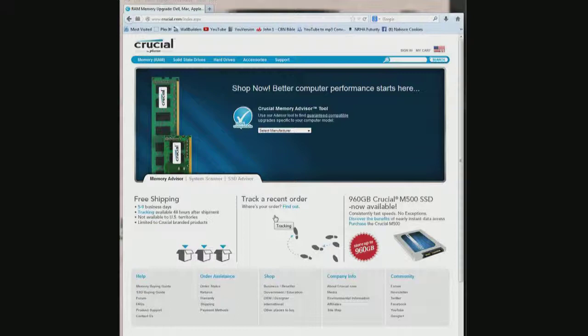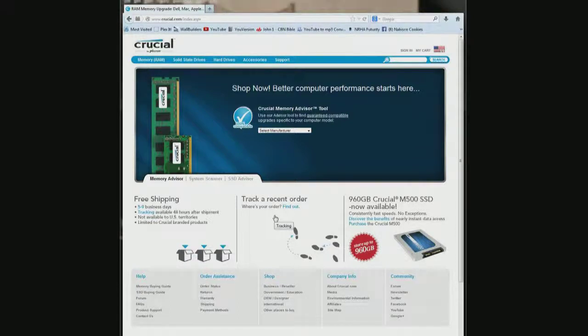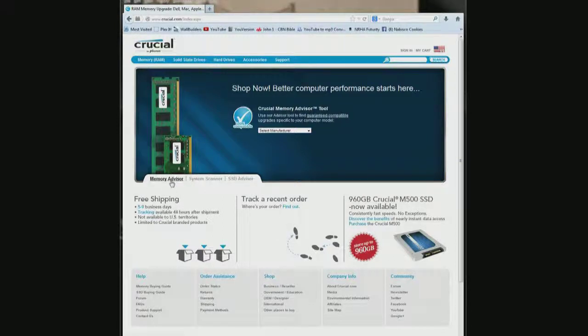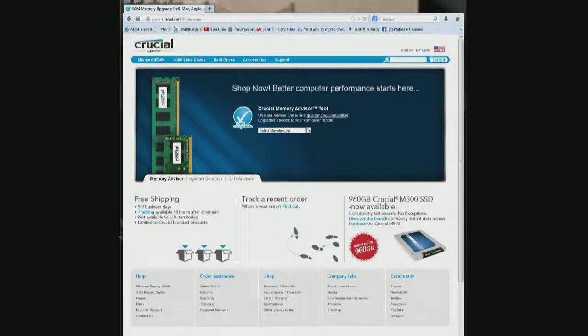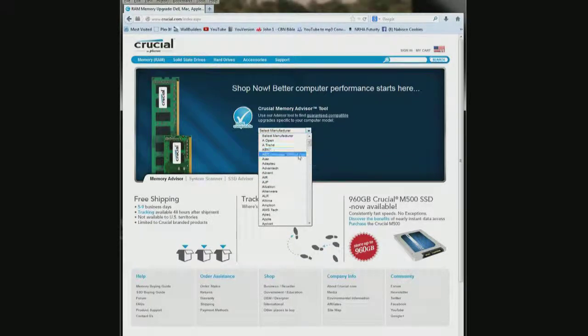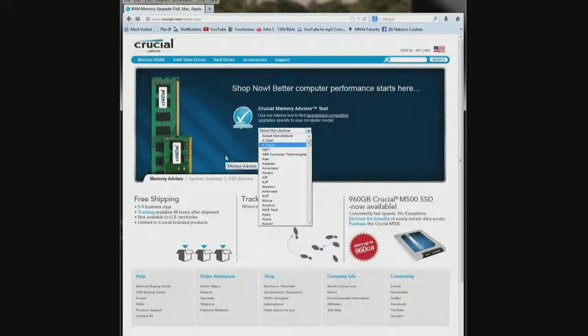So what I've done is I went to the Crucial.com website and right here they have a memory advisor. There's the tab and in the middle here you can select your manufacturer and model and stuff like that.